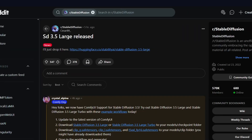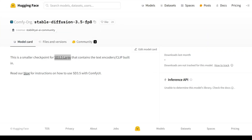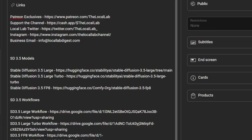ComfyUI has already released an update with support for the models and also released an FP8 half precision version of the SD 3.5 large model. For users who want to try the larger models now, links to both the full precision and the ComfyUI-released FP8 half precision versions, along with a ComfyUI workflow, are available in the description.